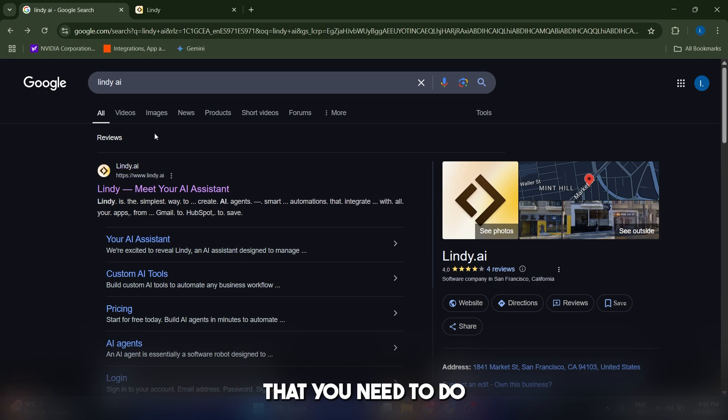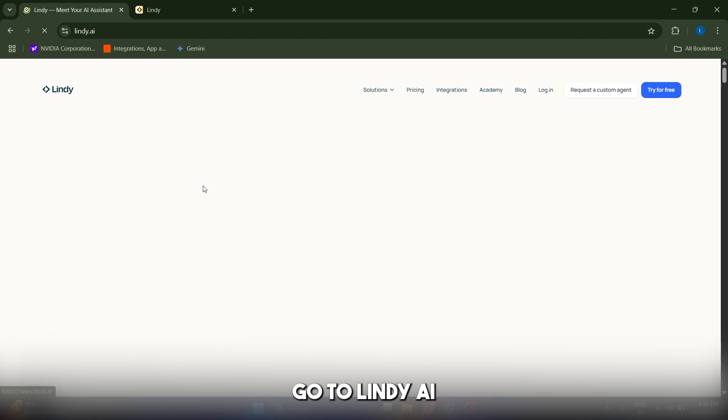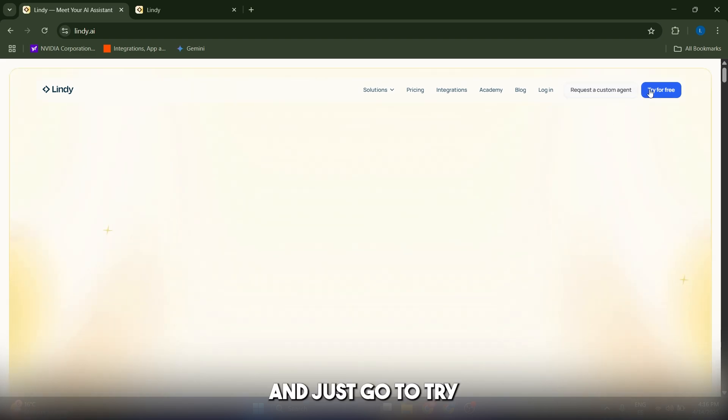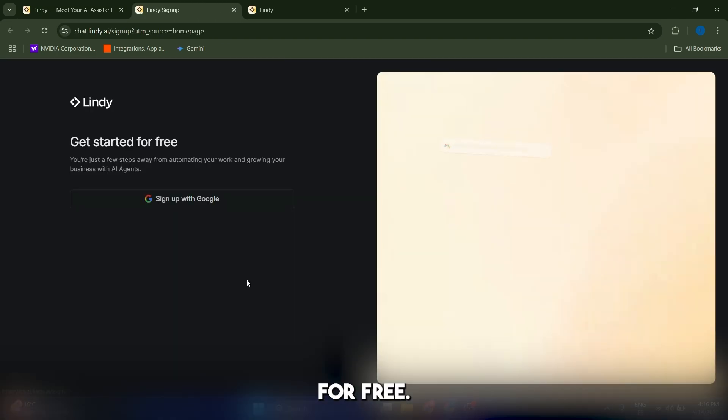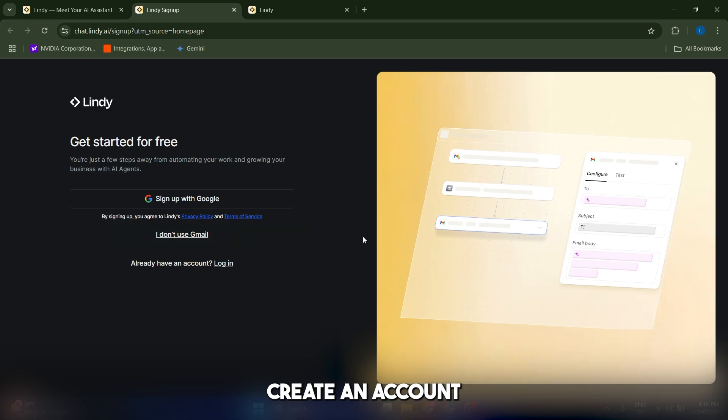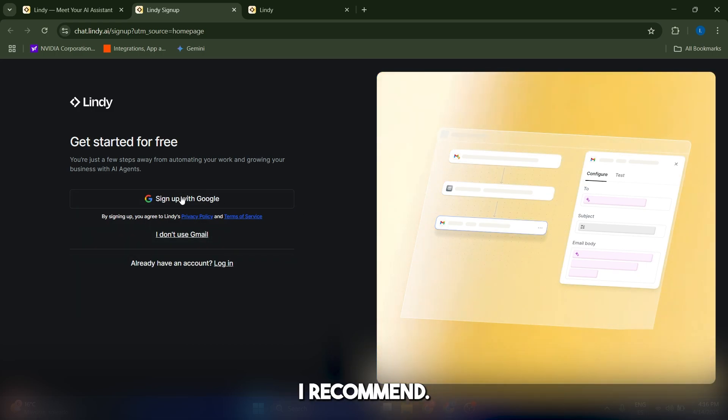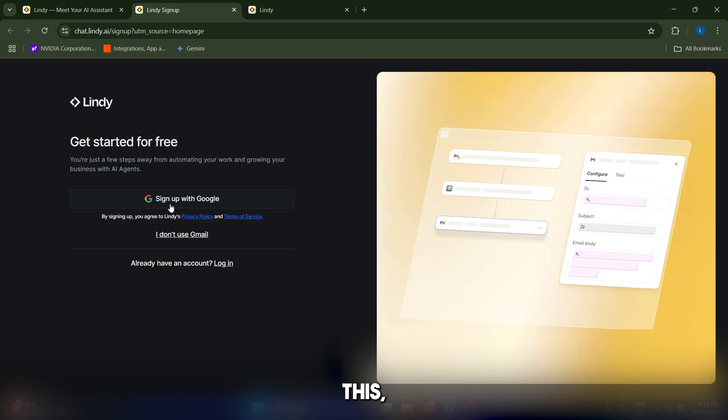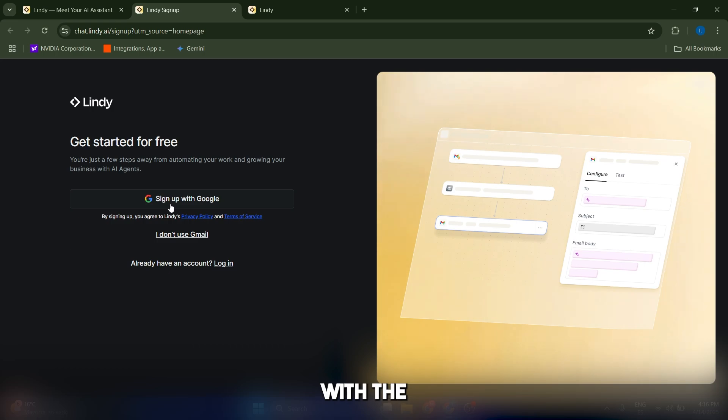The first thing you need to do is sign up for a Lindy account. Go to Lindy AI and click try for free. Here you're going to have the option to create an account using your email or to sign up with your Google account, which is what I recommend. After you do this, you're going to have the option to start a seven day free trial with the premium plan.